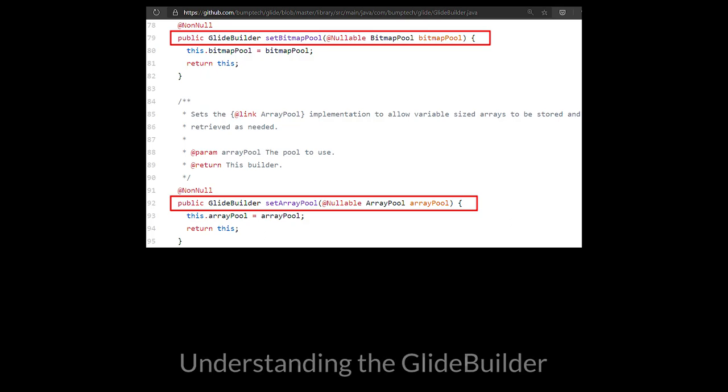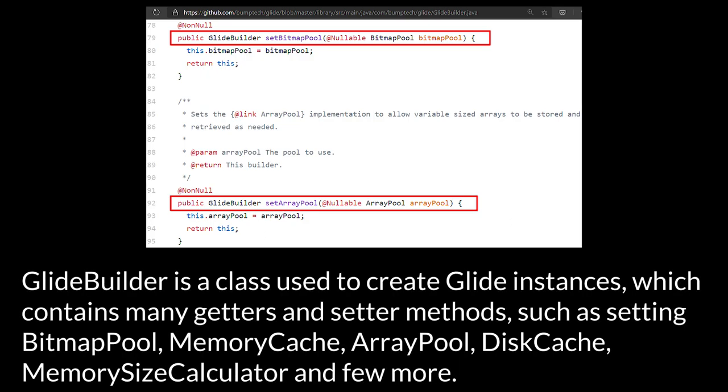Understanding the GlideBuilder. GlideBuilder is a class used to create Glide instances, which contains many getters and setter methods, such as setting BitmapPool, MemoryCache, ArrayPool, DiskCache, MemorySizeCalculator, and a few more.